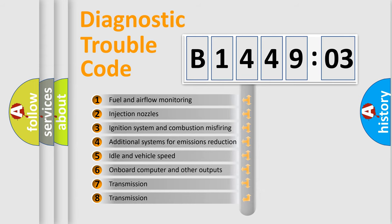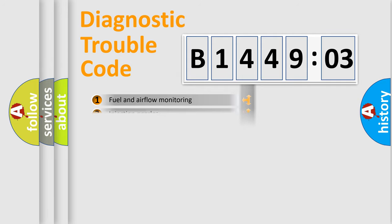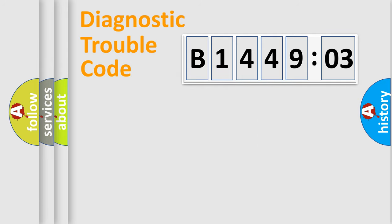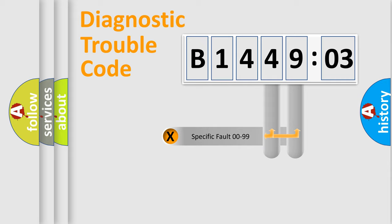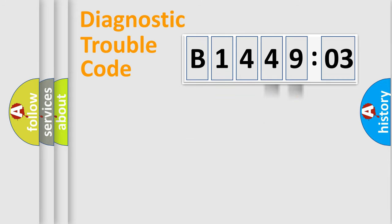The third character specifies a subset of errors. The distribution shown is valid only for the standardized DTC code. Only the last two characters define the specific fault of the group.